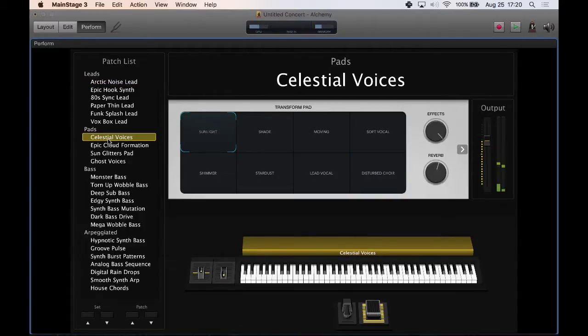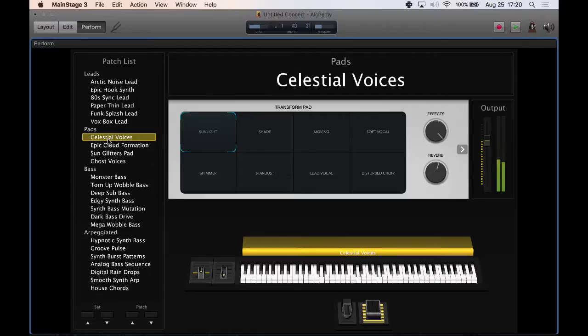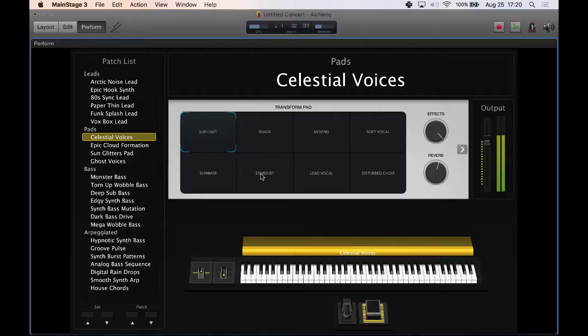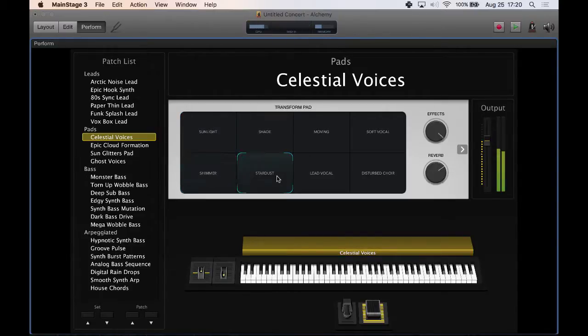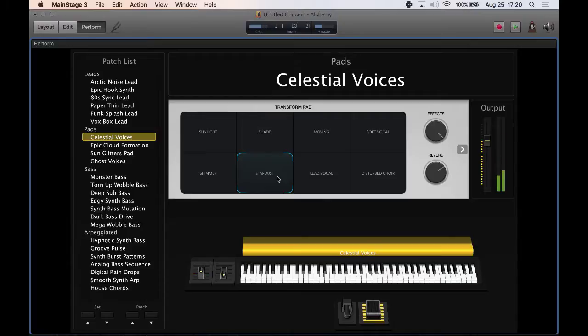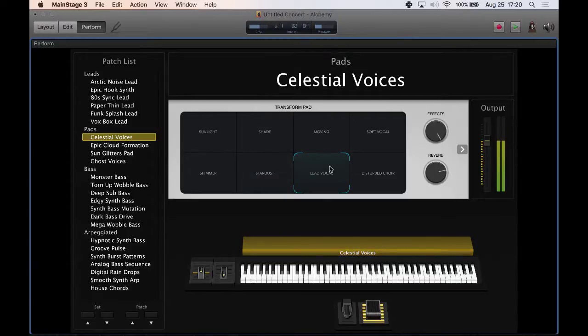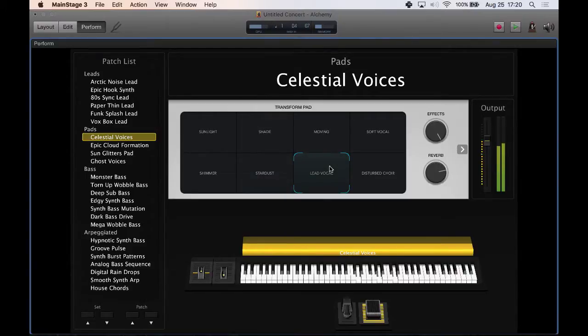So for example, this pad here, this celestial voices, this is a polyphonic instrument cause you've got multiple voices. Not so easy to hear. But if like I switch here to shimmer or let's see, Stardust. Leave vocal. There we go. I can hold down a chord.